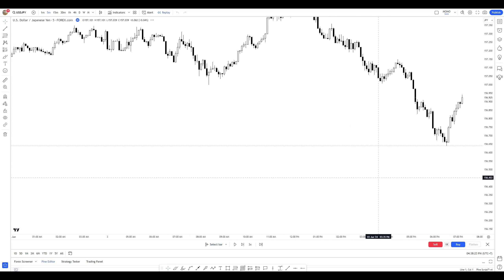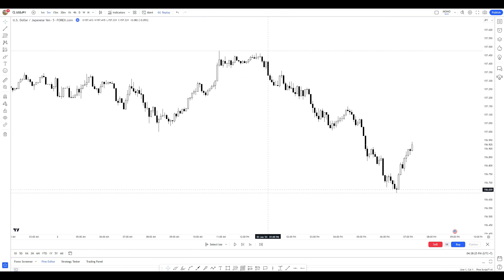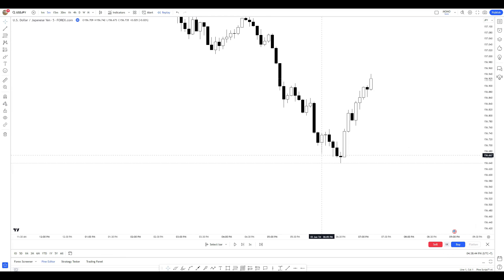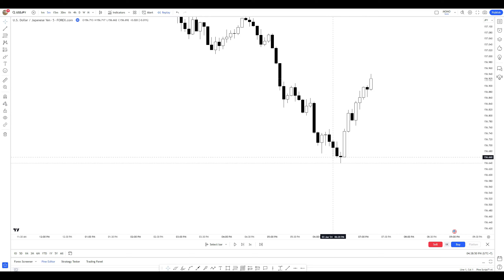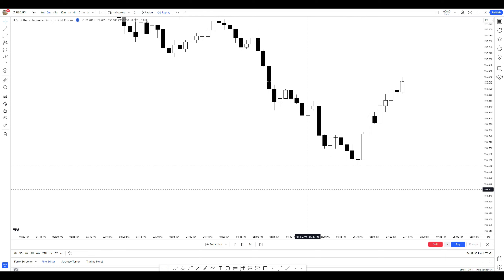Let's start anywhere in the market. Here we have a bearish trend. Now, which candle here is my lowest bearish candle — is it this candle, or this candle, or this candle? For me, I follow a simple rule to mark my lowest bearish candle.